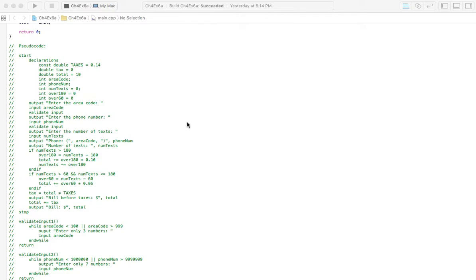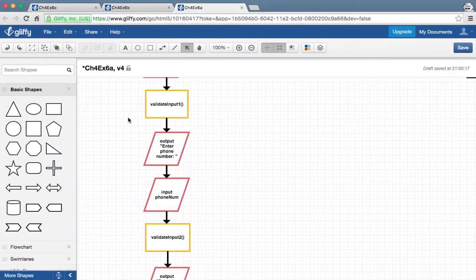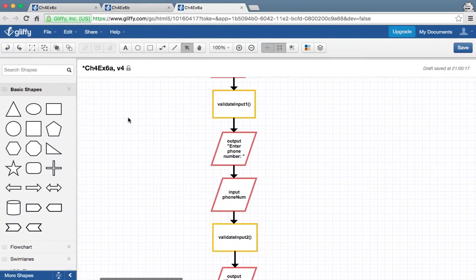Okay, with 6A here we have a cell phone company and we're going to check the bill for one customer. Right here we have the pseudocode. I'm going to go over to the flowchart real fast and we can check this out.